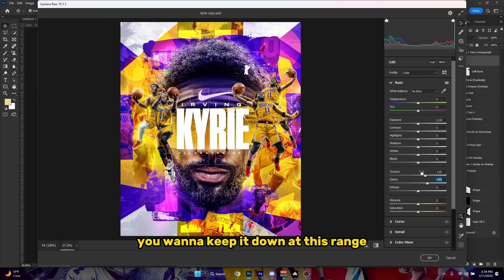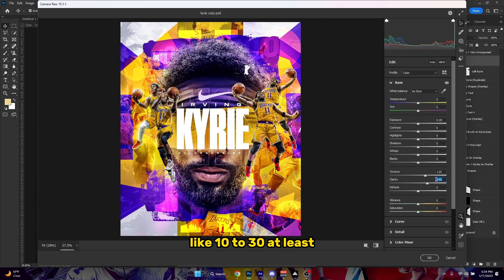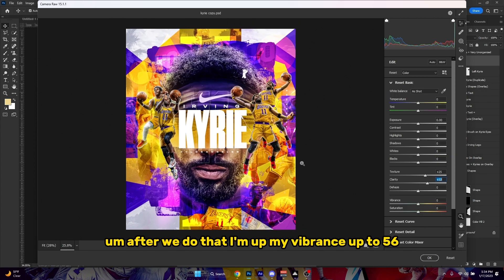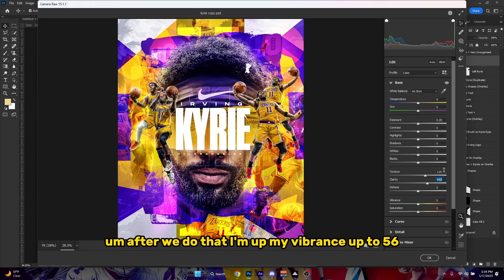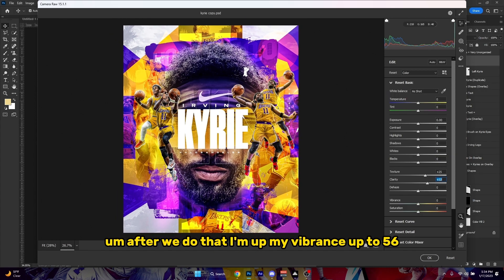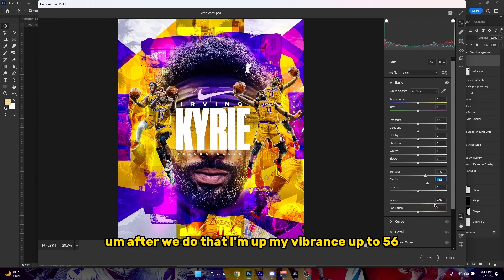You want to keep it down in this range — like 10 to 30 at least, or 40 is probably the maximum you guys can put it at. After we do that, I'm gonna bring my vibrance up to 56.